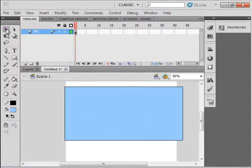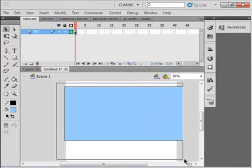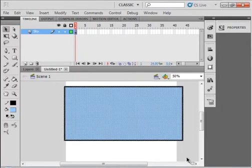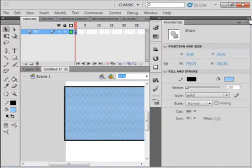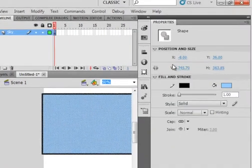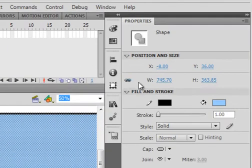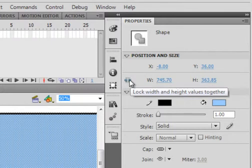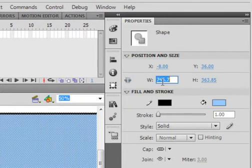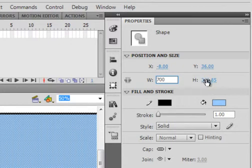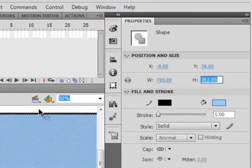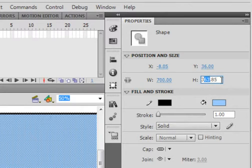I'm going to pick up the selection tool, highlight it and come over to my properties panel. First thing I want to do is make sure this chain is unlocked. I know the width is 700 and the height I wanted at least half so about 350 each is good.